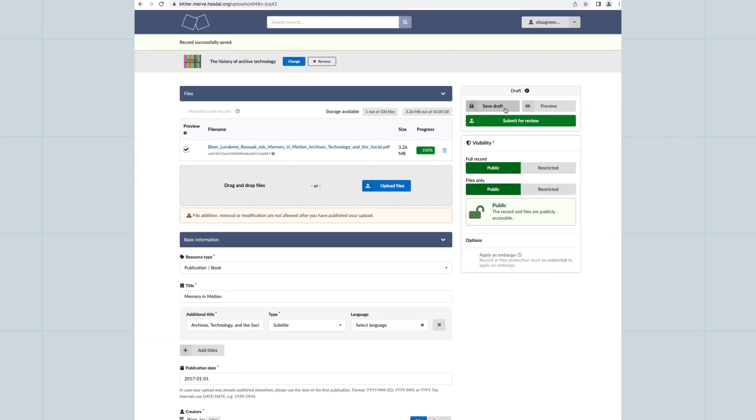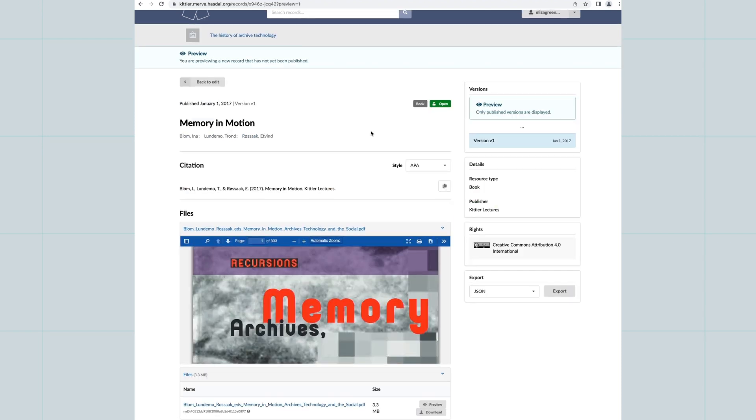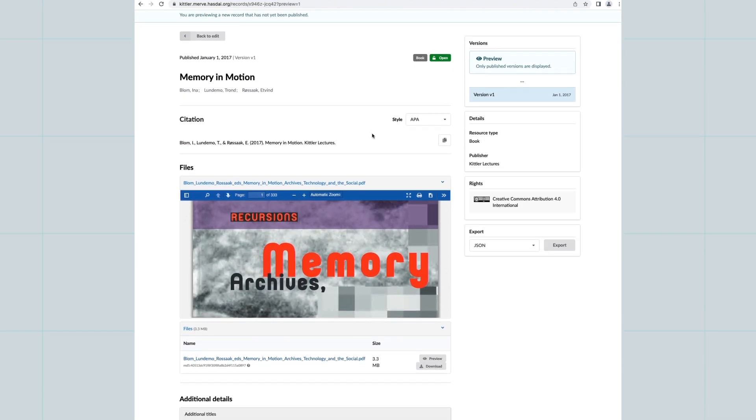Click on Save Draft to save your record. You can also preview the record.